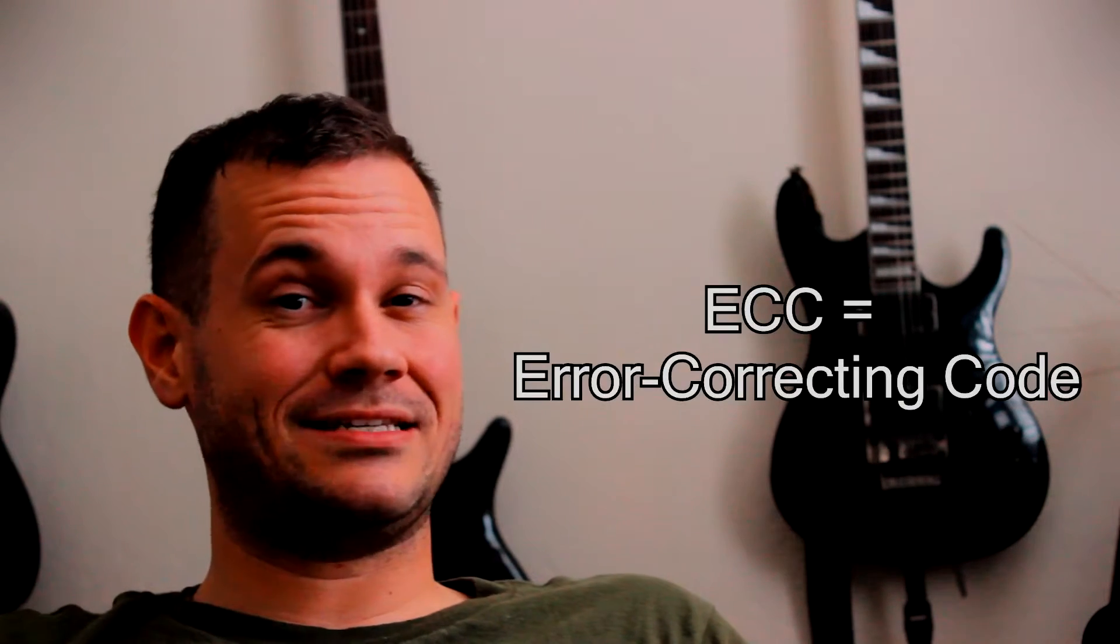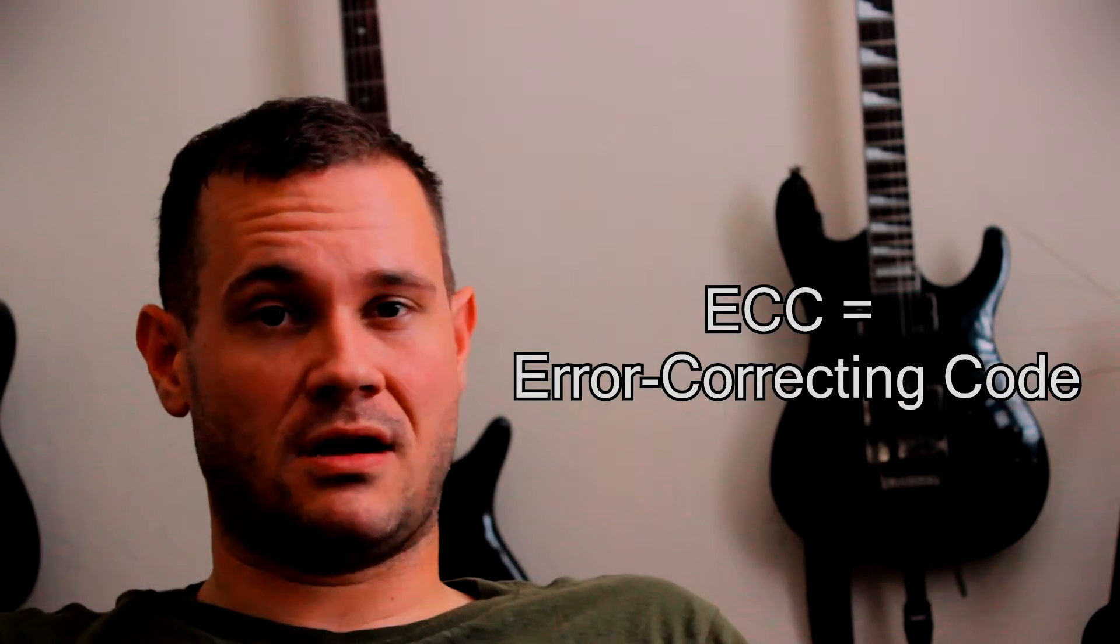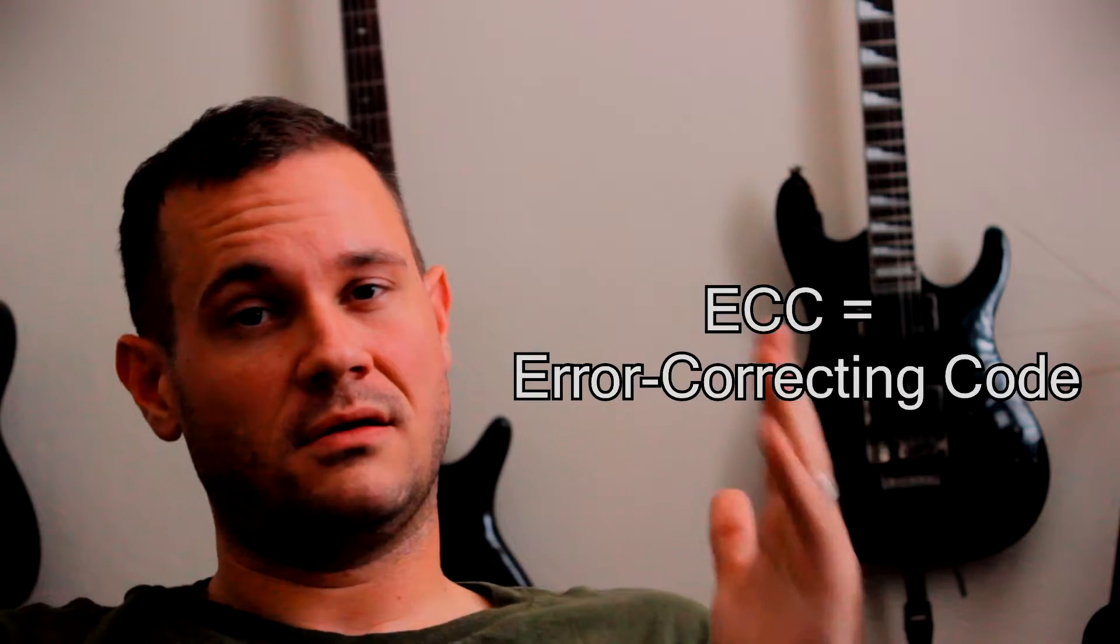So aside from the DDR4 versus DDR3, the Mac is using DDR3 ECC RAM, so it has the error correction in it. While this build, the Newegg build, doesn't currently use that. It's a custom PC build, so if you wanted to put that in it, put it in it. You can. It's out there.